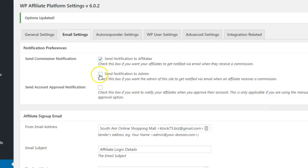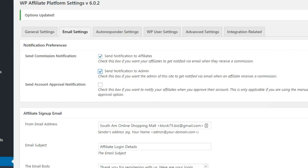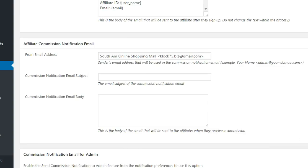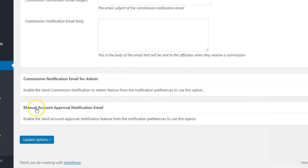You can do the same for sending notifications to admins by checking the next box and customizing the email message.